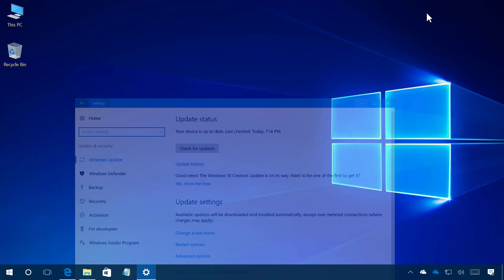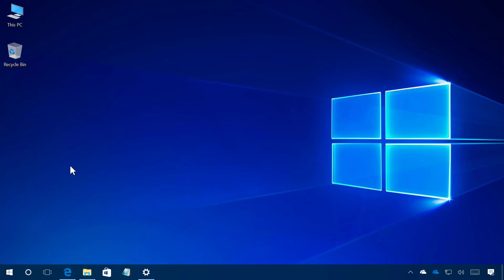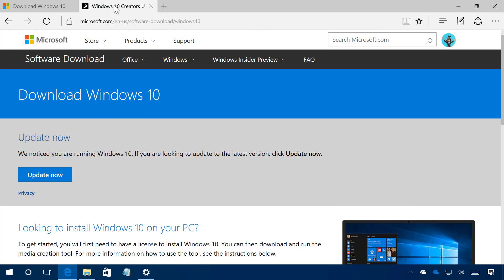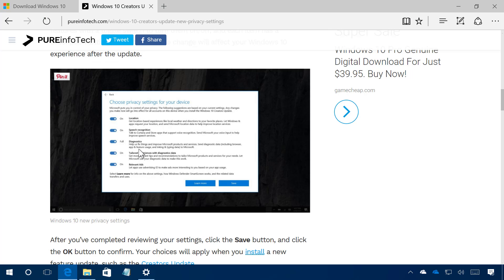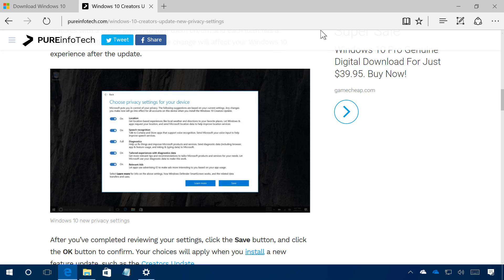However, on this version now you're going to get on a screen where you can choose your privacy settings before doing the installation and this is a new approach for Microsoft to make it easier for users to know and control what data Microsoft collects when using Windows 10.